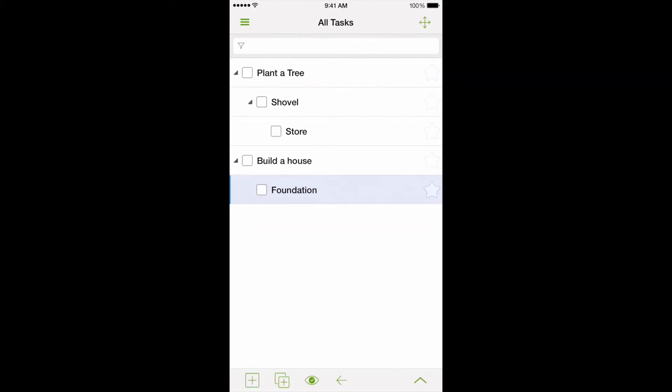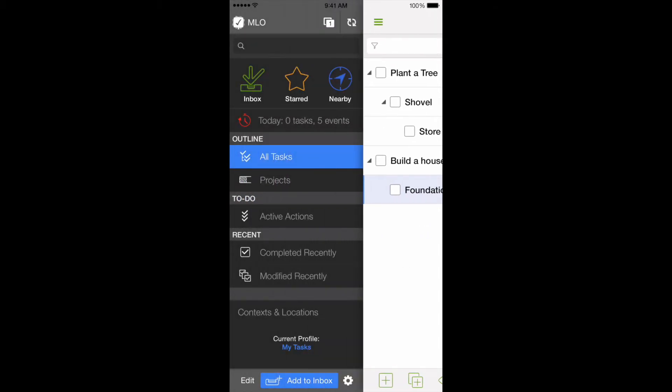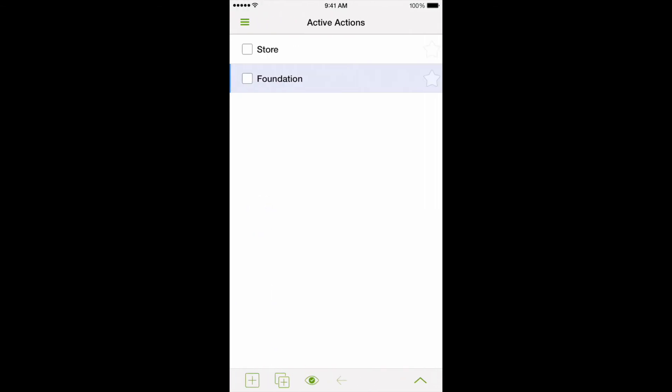My Life Organized can automatically choose such actions from the whole list of tasks. If we use the view called active actions, we will see our plan turning from a complex hierarchy to a very simple list, only containing a few actions.